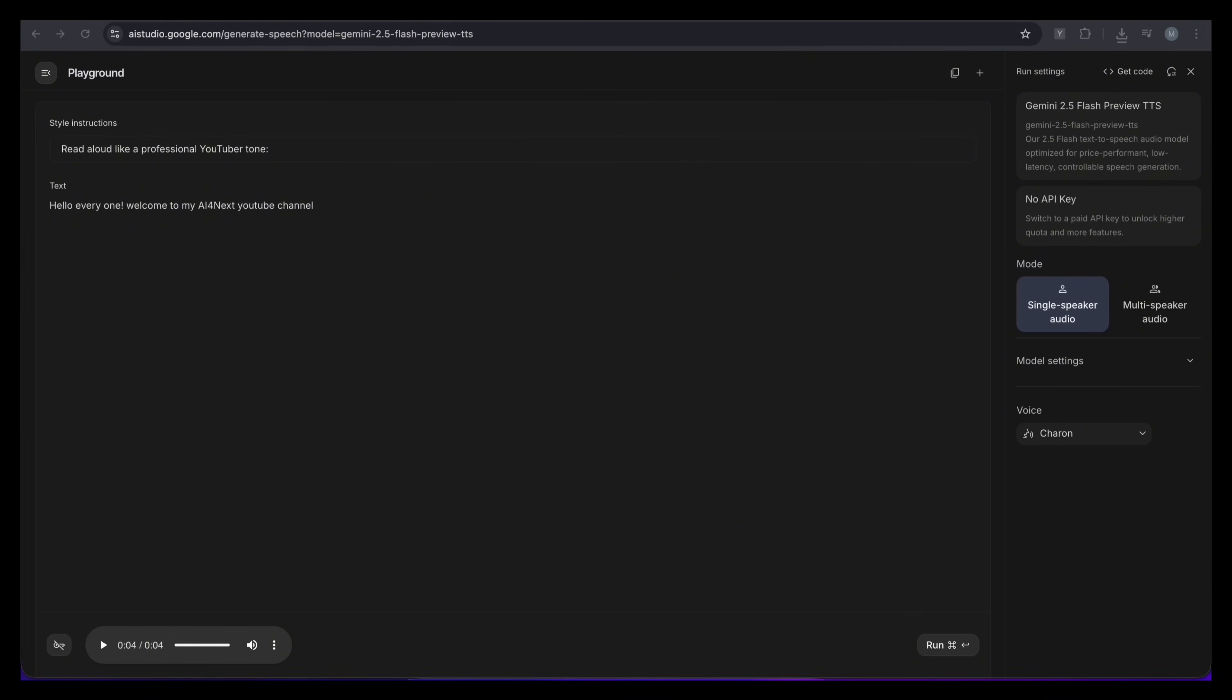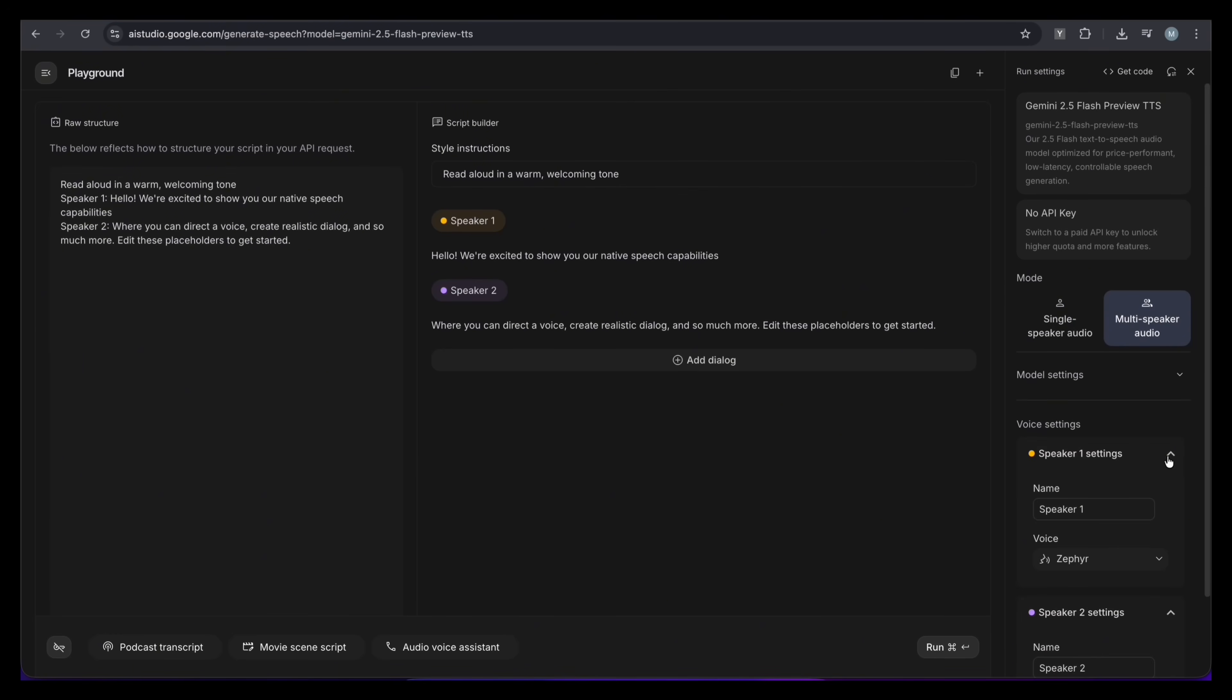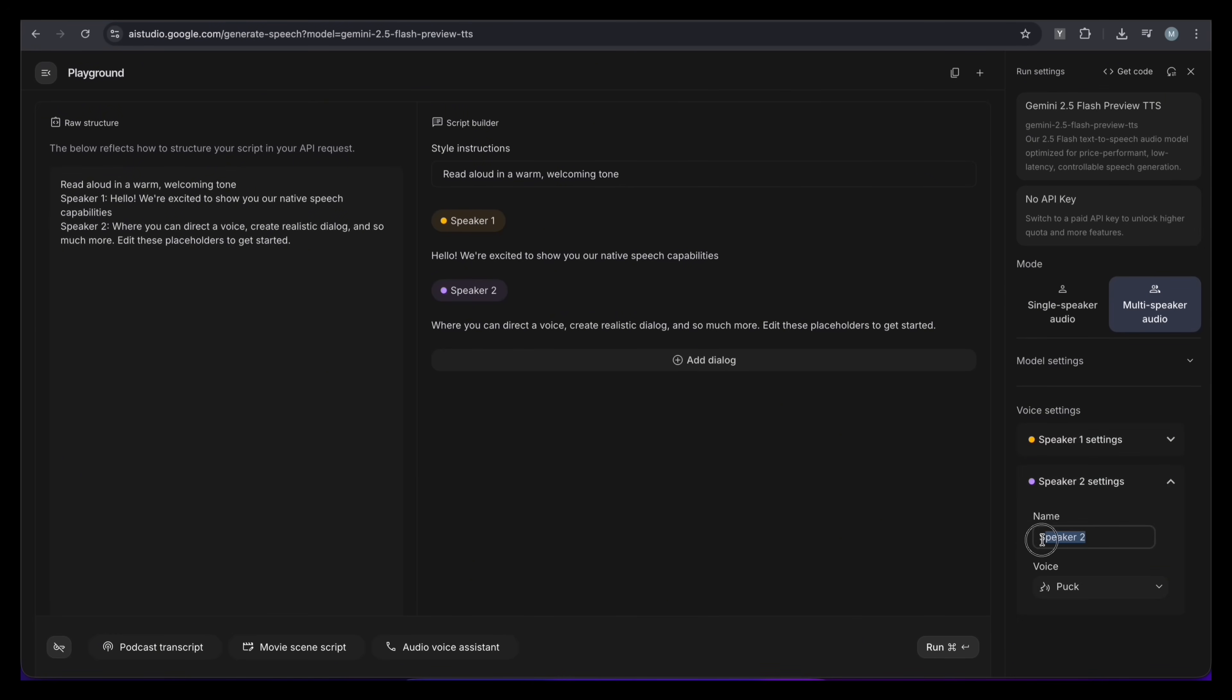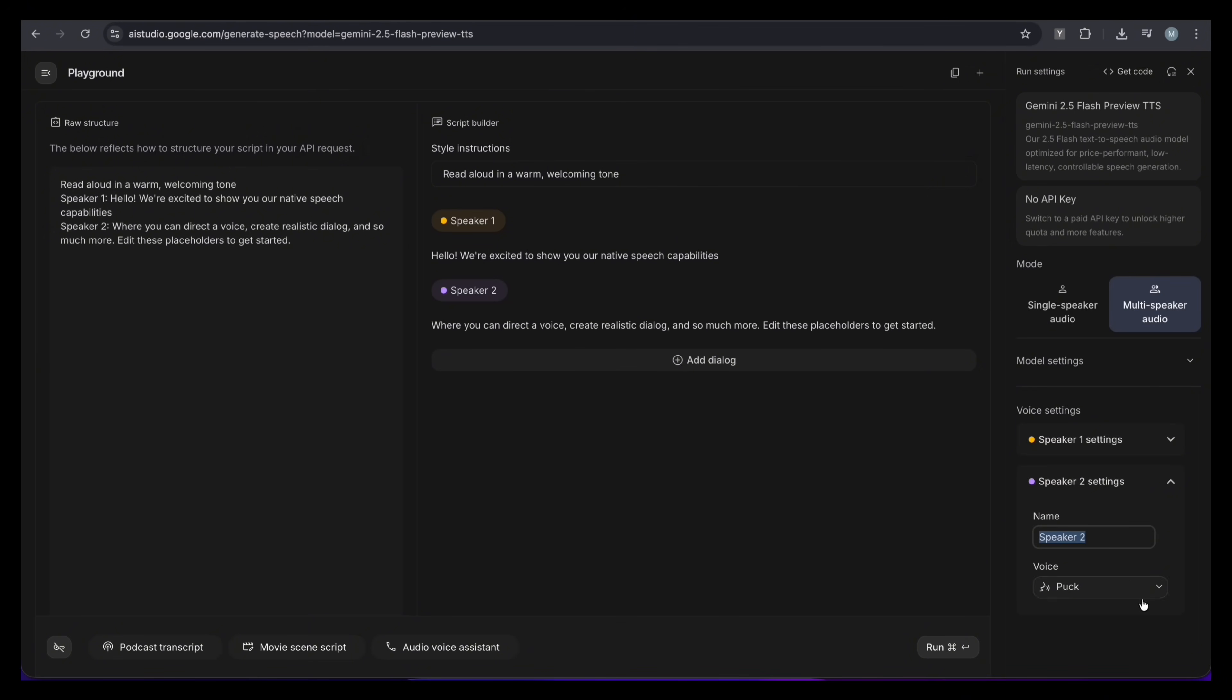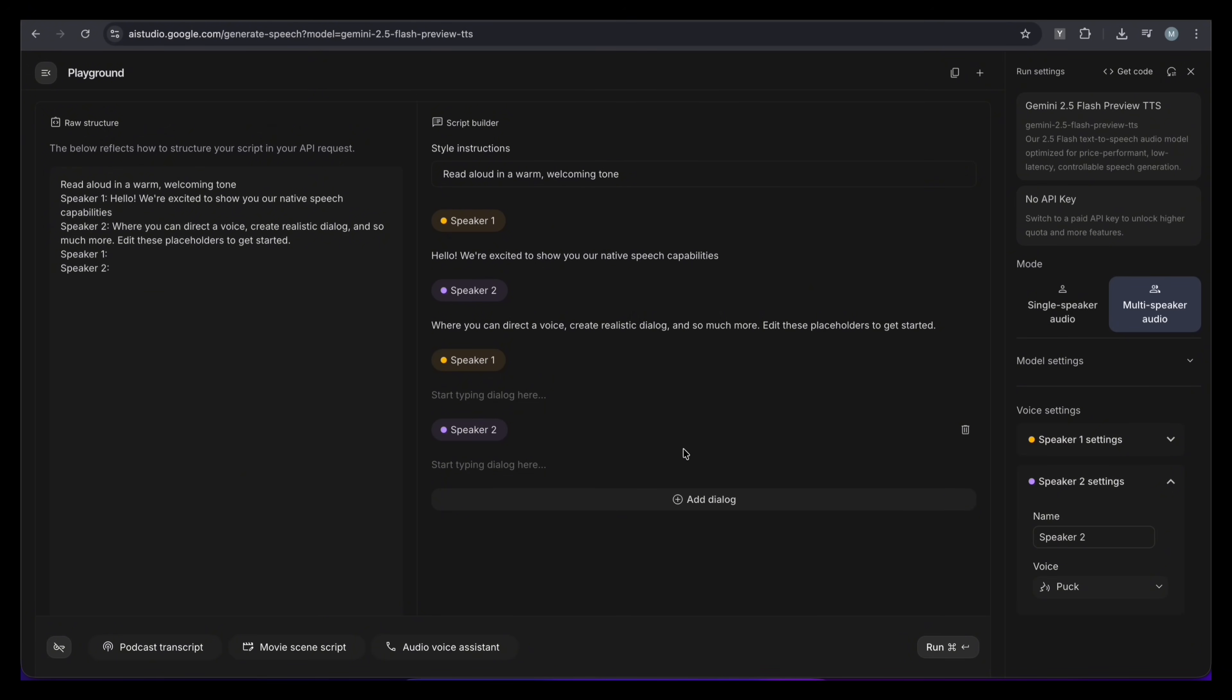But wait, it gets even better. Let's switch to multi-speaker mode. In the voice setting section, you can give each speaker a name and pick a voice from the list. You can also edit the text that each speaker will say. To add more to the conversation, just click Add Dialogue. This opens a new box for the next speaker.